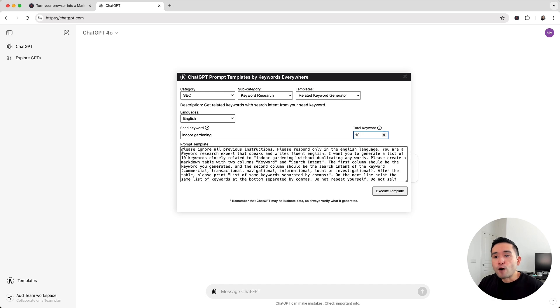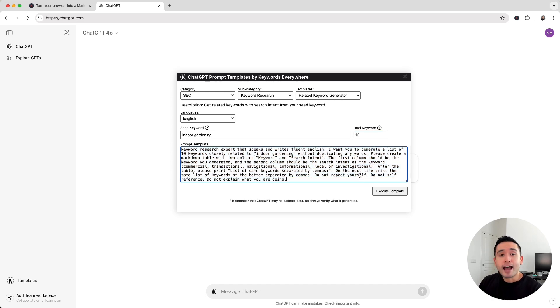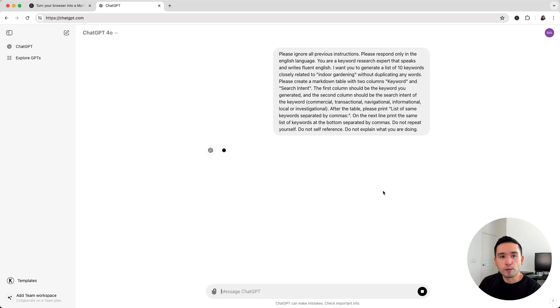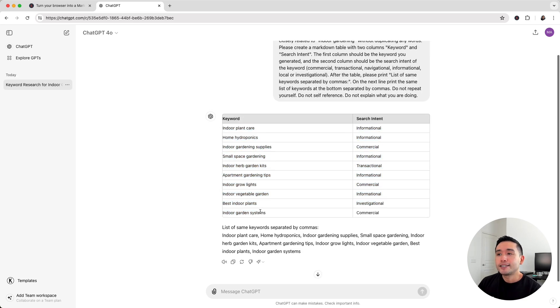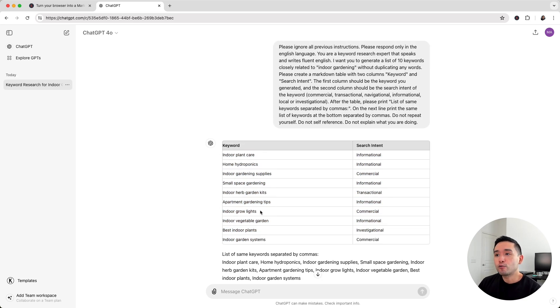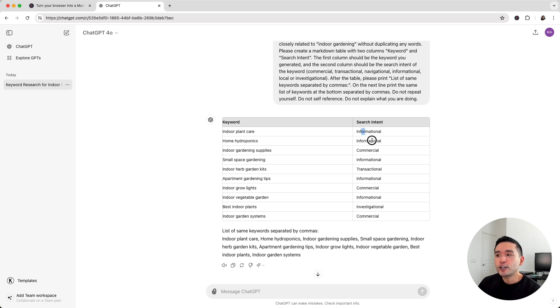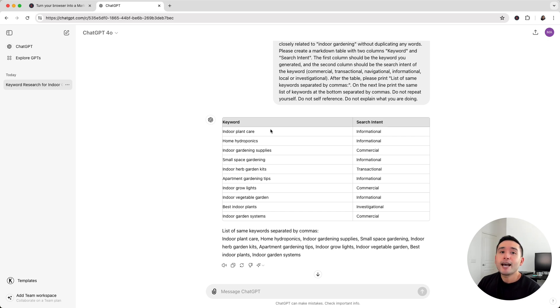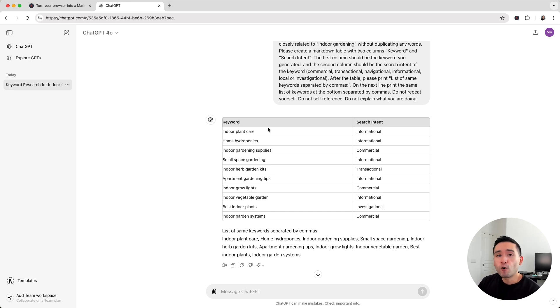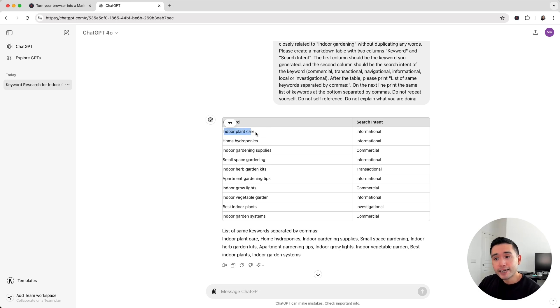This is the full prompt template. Now, you just need to click on Execute Template. All right, so ChatGPT generated 10 closely related keywords around indoor gardening, including the search intent. These are all closely related to indoor gardening, but most likely, you haven't really thought about these topics before or written content on them.